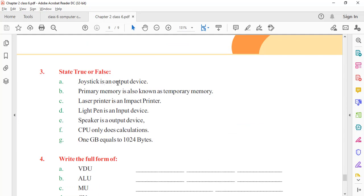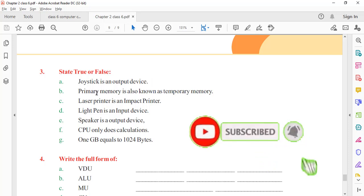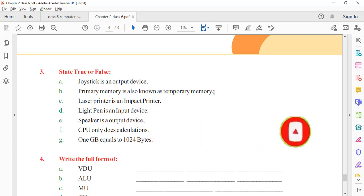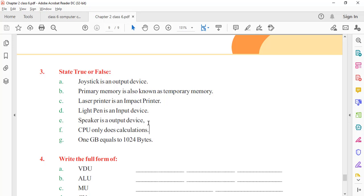Reviewing True/False: Joystick is an output device — false, joystick is an input device. Primary memory is temporary memory — true. Laser printer is an impact printer — false. Light pen is an input device — true. Speaker is an output device — true. CPU only does calculation — false. 1GB equal to 1024 bytes — also false.